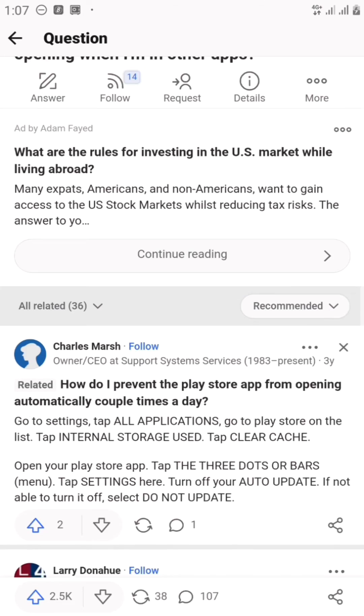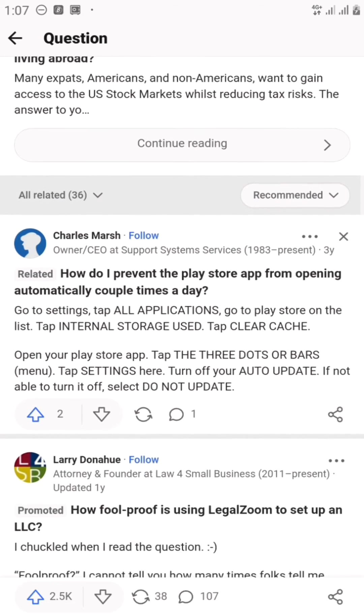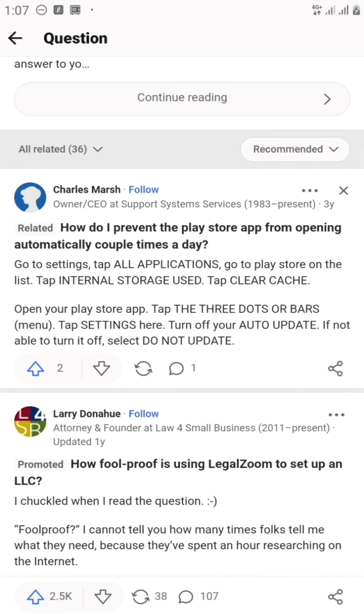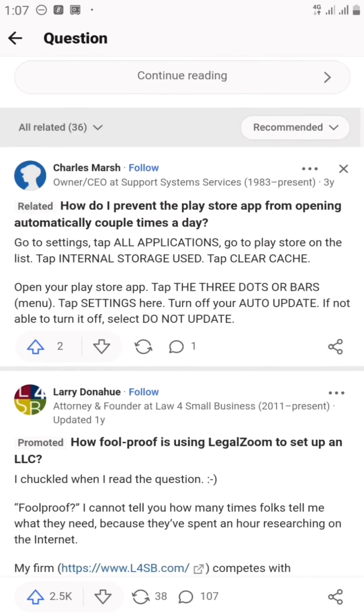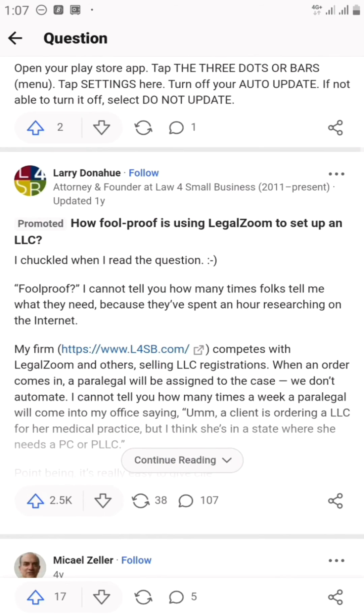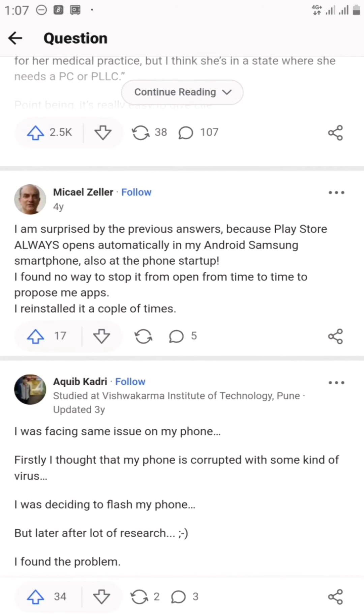This is it right here. This is what I saw. So you can see other options and other things you can do. It says here, how do I prevent the Play Store app from opening automatically a couple times a day? This is one of the solutions that someone gave on Quora. So we're going to try these two out. Go into your settings. You can try this out. You can also stop the Play Store from auto-updating.